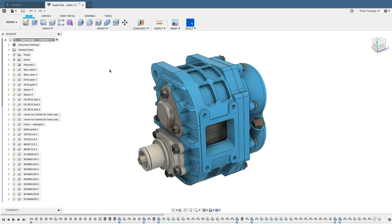For this lesson, use the New Design from File tool to open the Supercharger Complete Fusion archive file and save it to your active project.